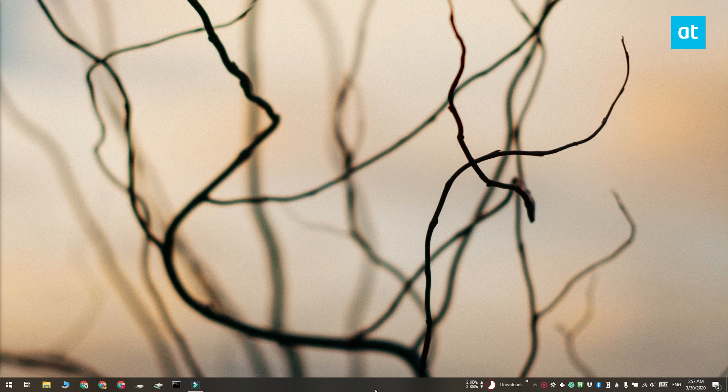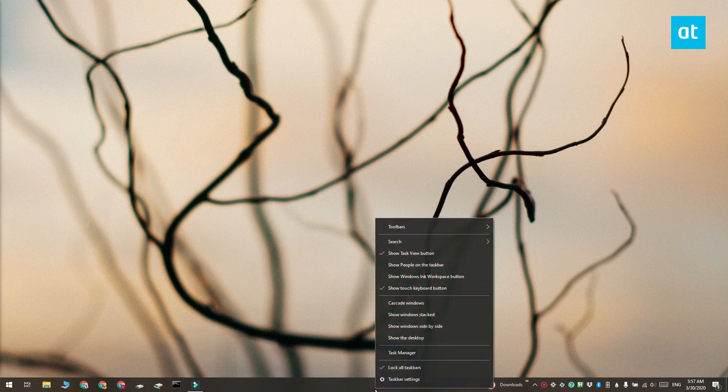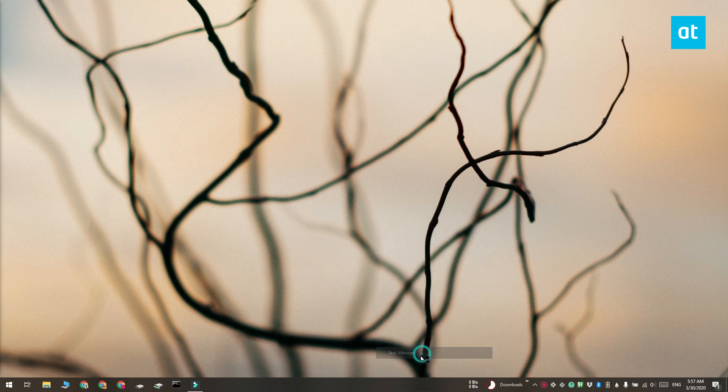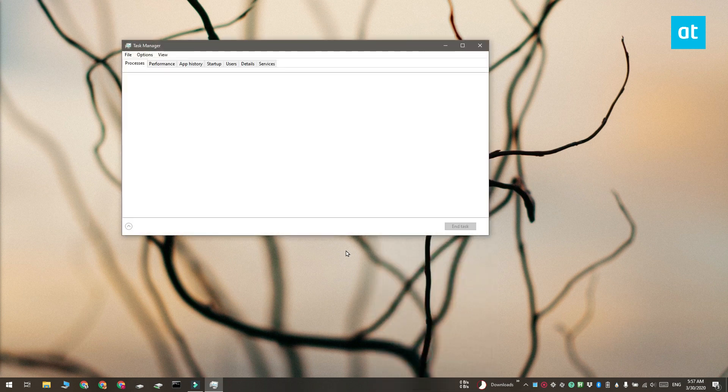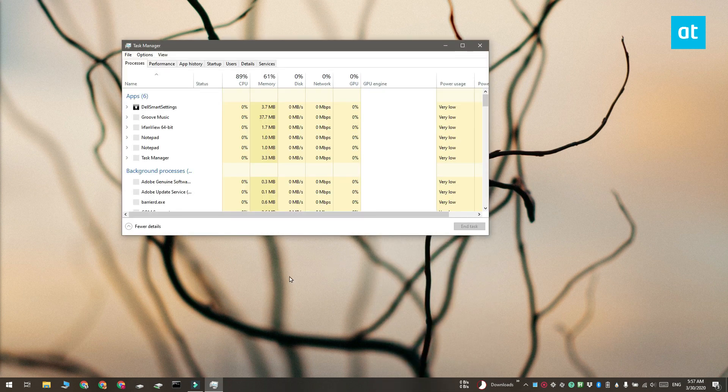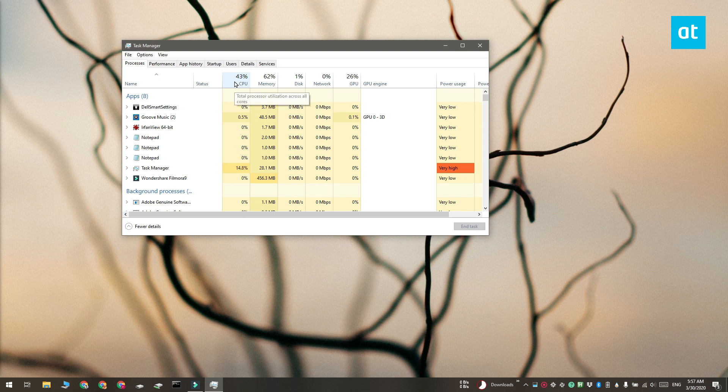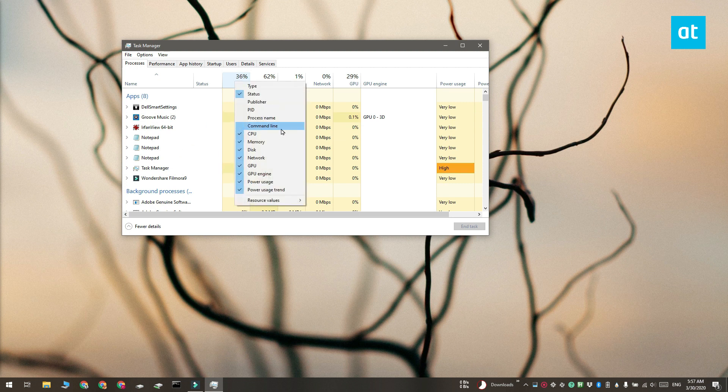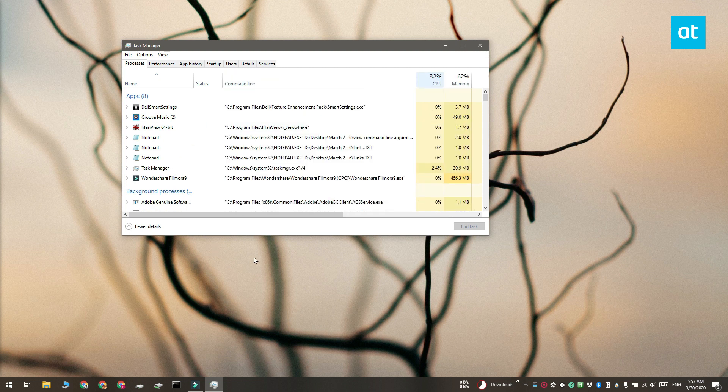Go ahead and open the task manager and go to the processes tab. Right click the header of any one of these columns and from the context menu select command line. This is going to add a new command line column.